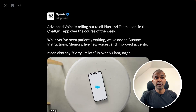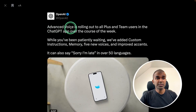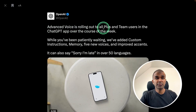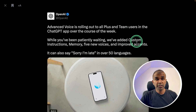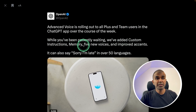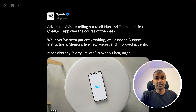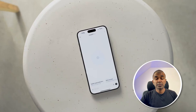OpenAI advanced voice is enrolling for all Plus and Team users. This also includes custom instructions, memory, new voices, and improved accents. You can try this in 50 different languages.